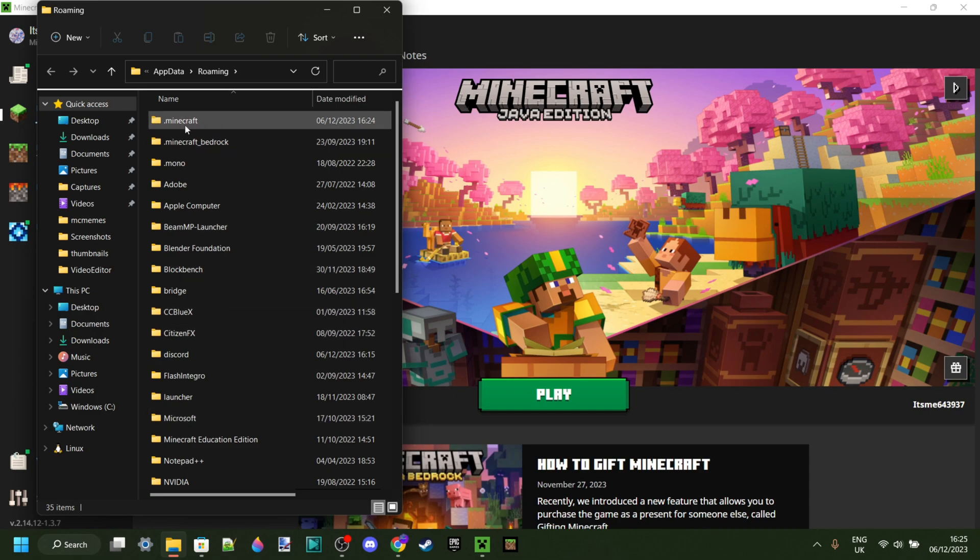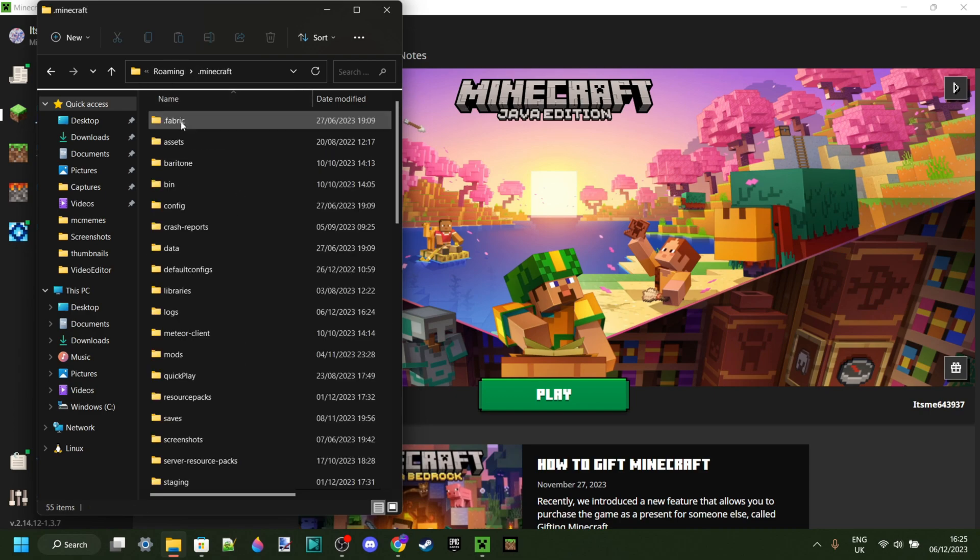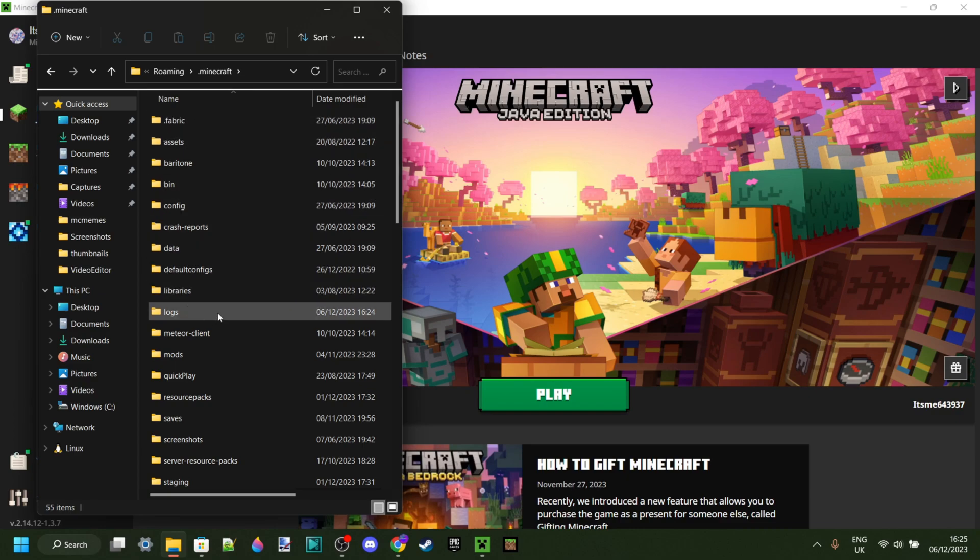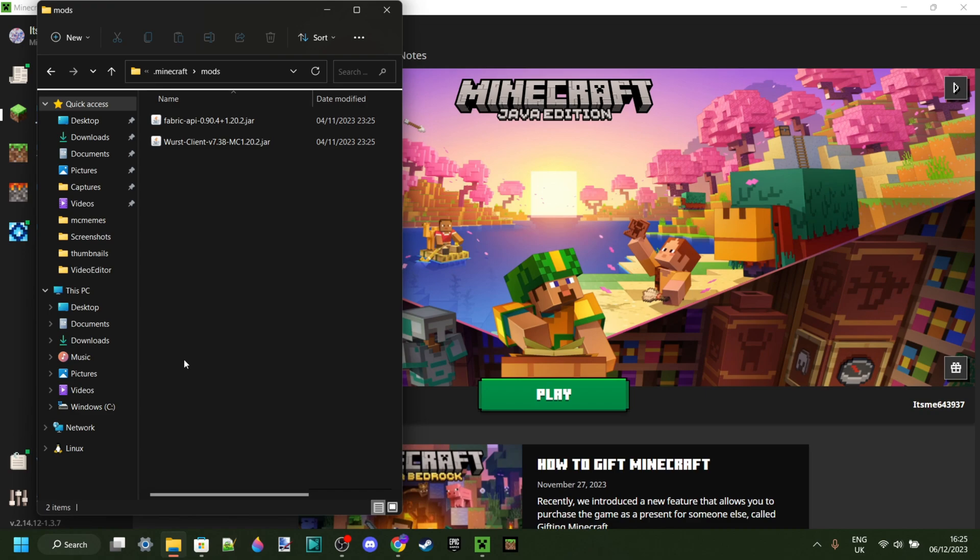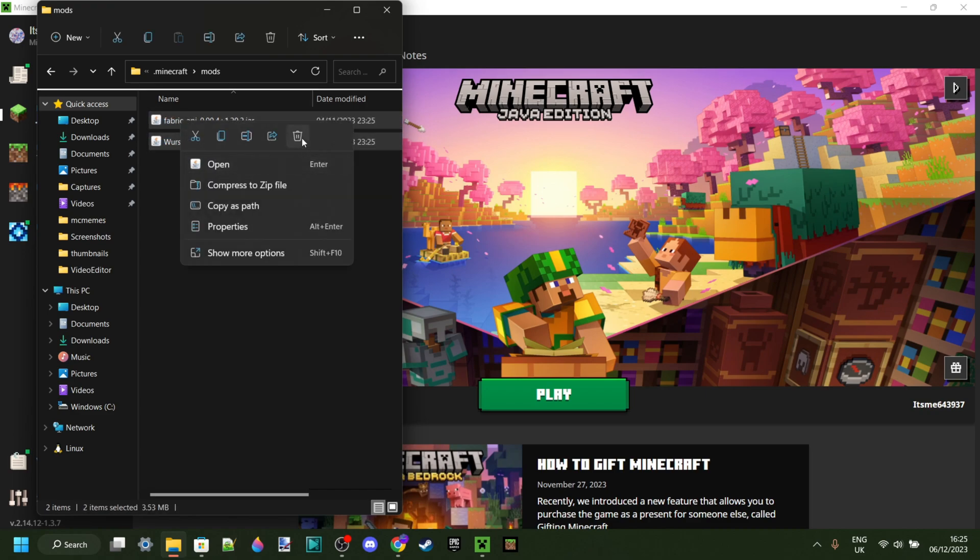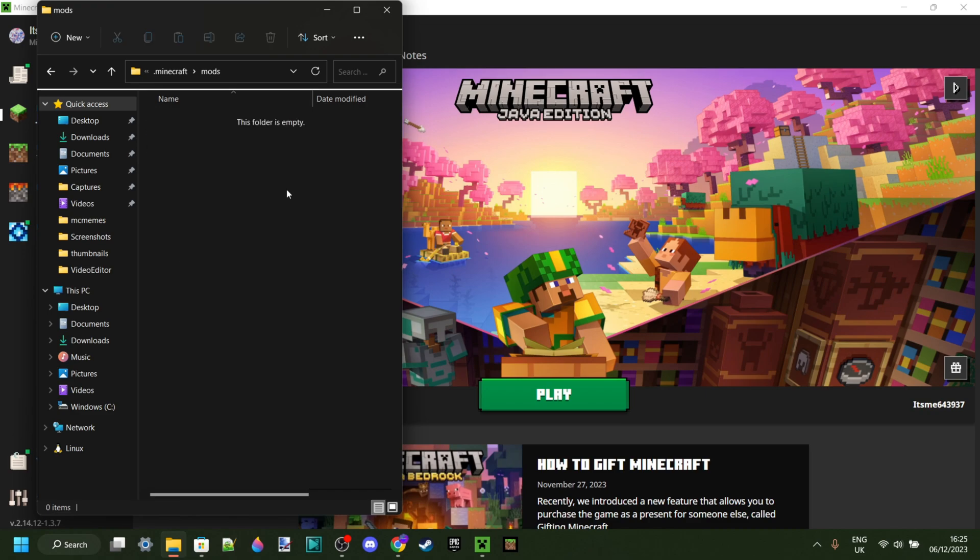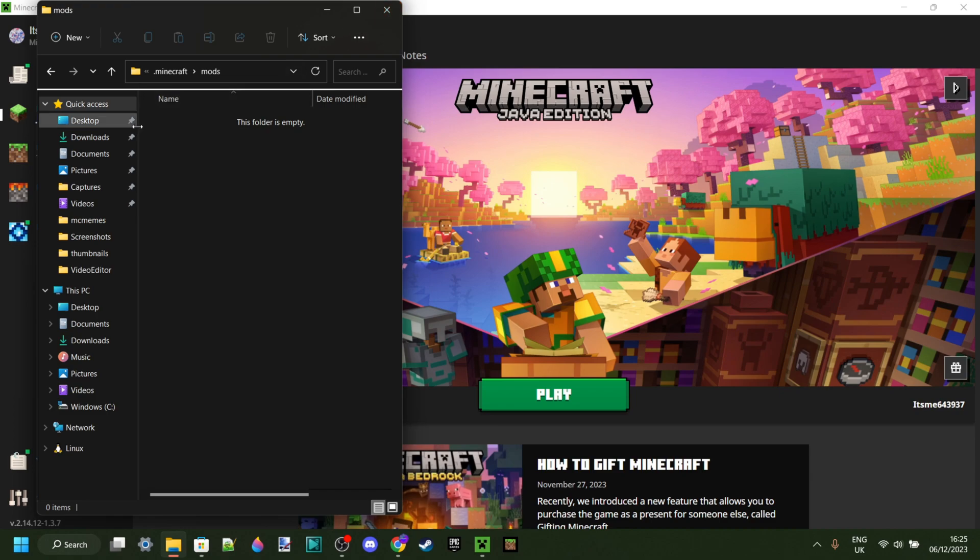Once you're in here, you want to click on the .minecraft folder, then scroll down a little bit and find the mods folder. In here, delete anything that you might still have left in there. Once you've made sure that folder is empty, you can once again try to launch it.